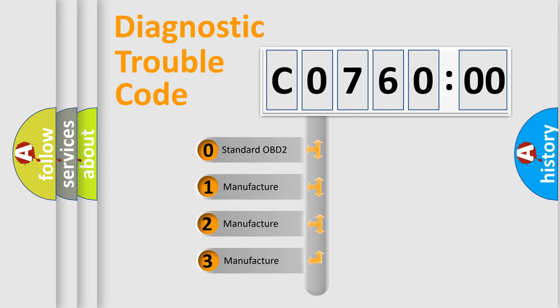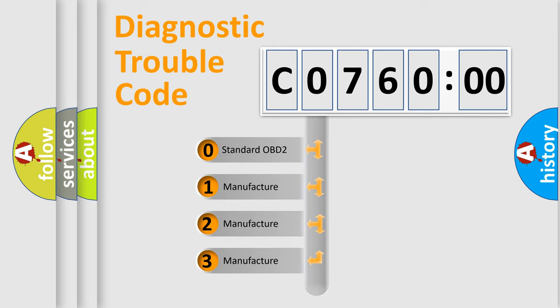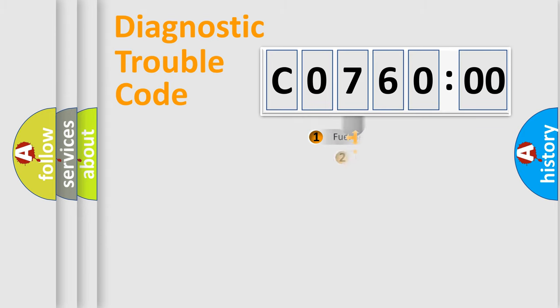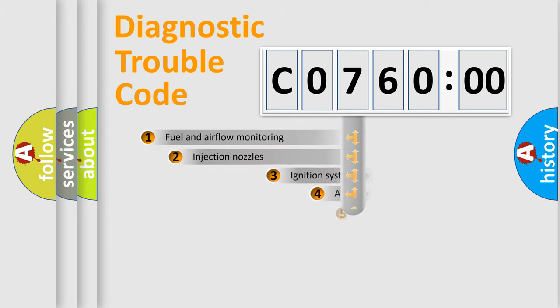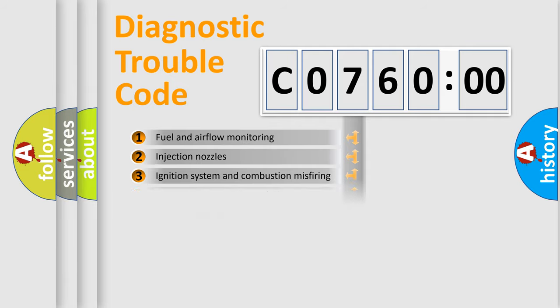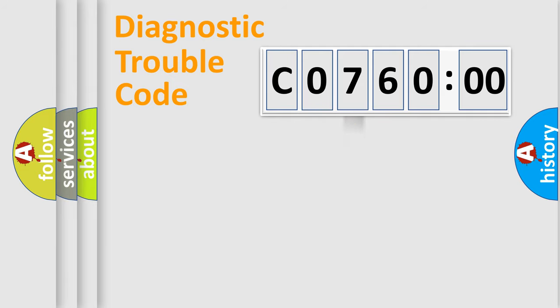If the second character is expressed as zero, it is a standardized error. In the case of numbers 1, 2, 3, it is a more specific expression of the car-specific error. The third character specifies a subset of errors. The distribution shown is valid only for the standardized DTC code.